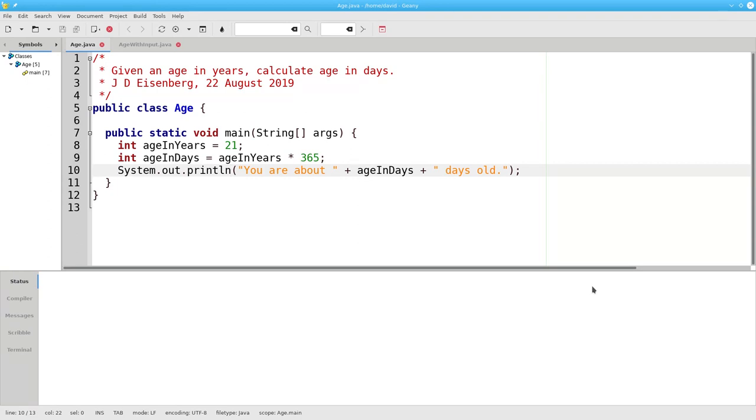However, if someone isn't 21 years old, let's say they're 25, they would need to edit and recompile the program to get the correct answer for their age.